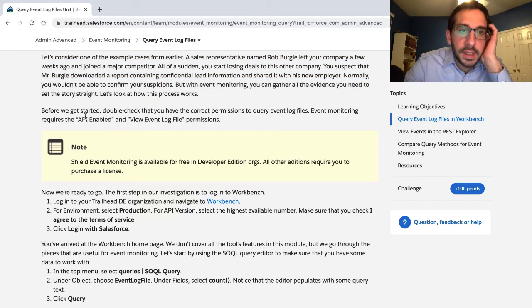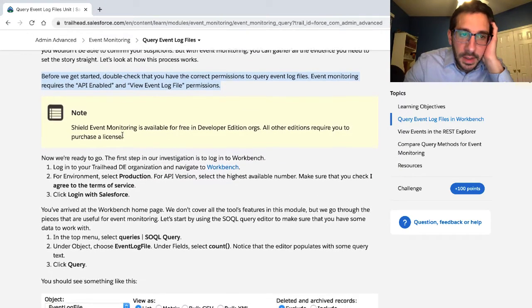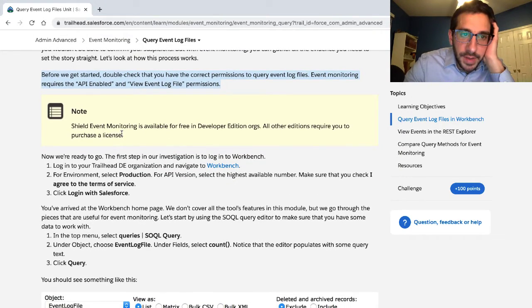Before we get started, double-check that you have the correct permissions to query event log files. Event monitoring requires API-enabled and view event log file permissions. Note: Shield event monitoring is available for free in developer edition orgs. All other editions require you to purchase a license.